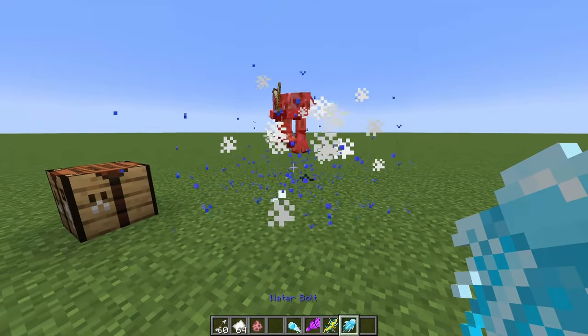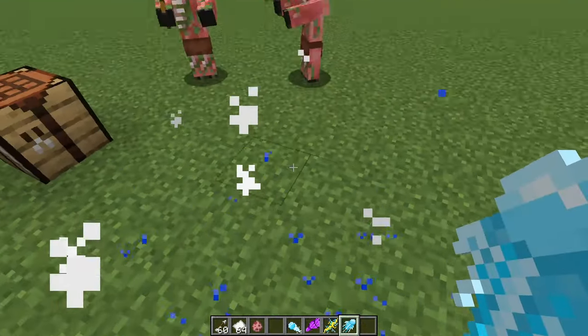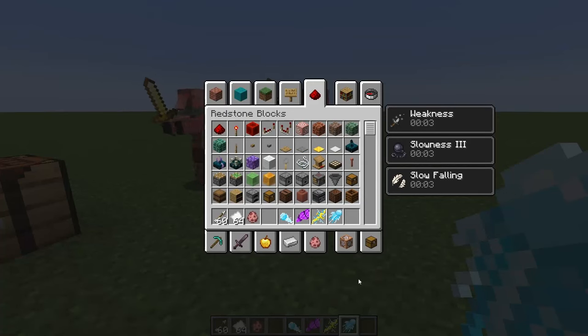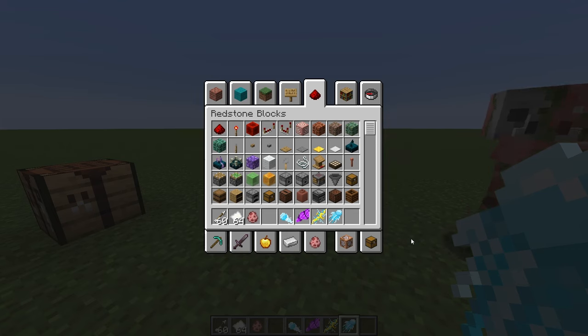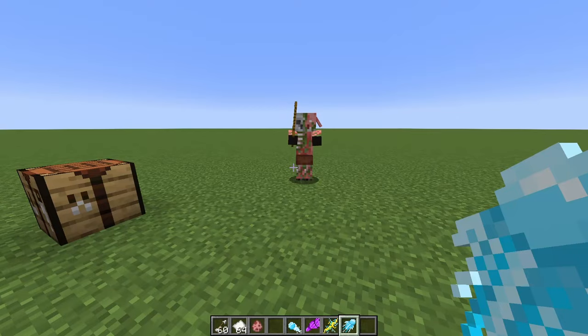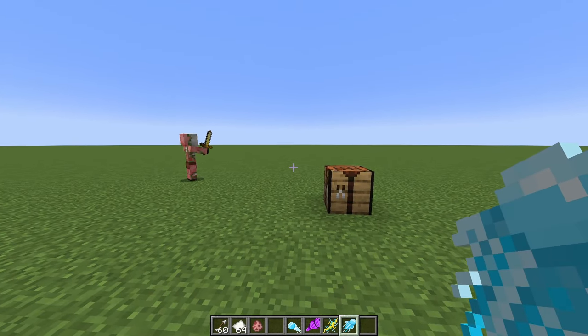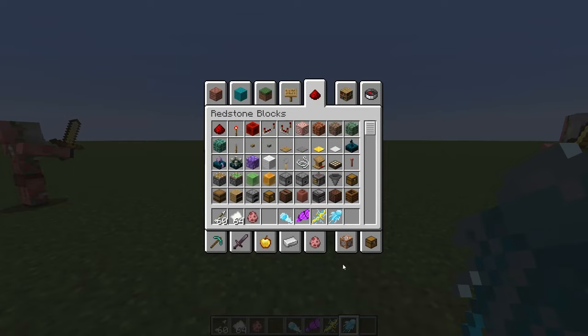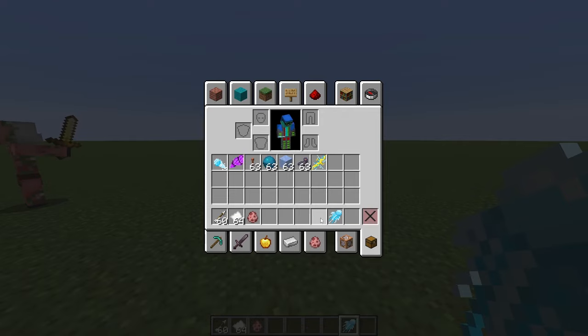And then you've got the water bolt, and it gives some slowness and some feather falling. I meant it to kind of give the effect of, like, you're in water. So it's hard to swing your sword. It's hard to move around quickly. So that was kind of the idea behind that. We got all those four projectile spells.